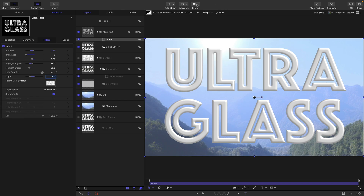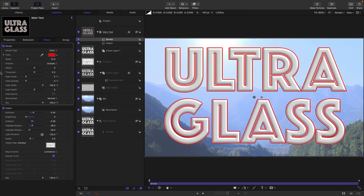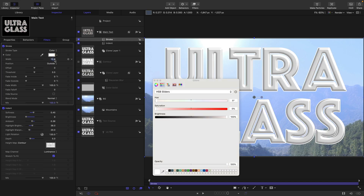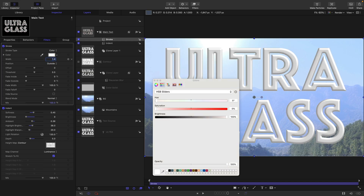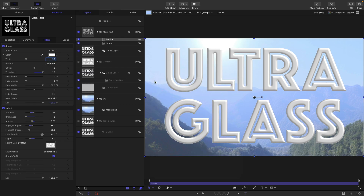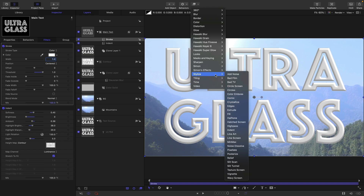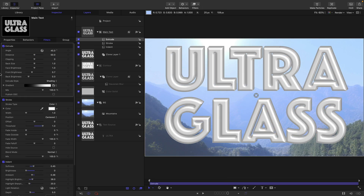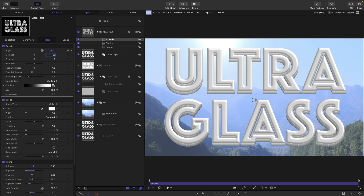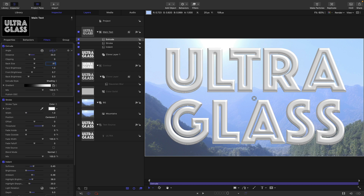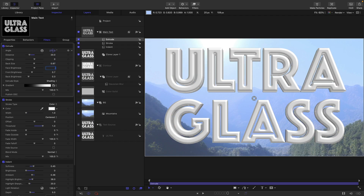The next thing I want to do is add a stroke — filters, border, and stroke. We want white for the color, a width of 1, and the position to be centered. Then I'm going to add an extrude: filters, stylize, and extrude. I want to set the angle to 270, the distance to 20, the back size to 0.97, the face brightness to 0.85, the front brightness to 0.4, and the back brightness to 0.7.